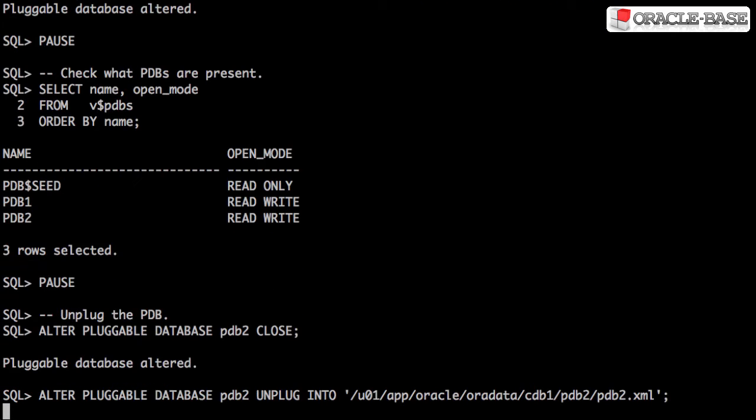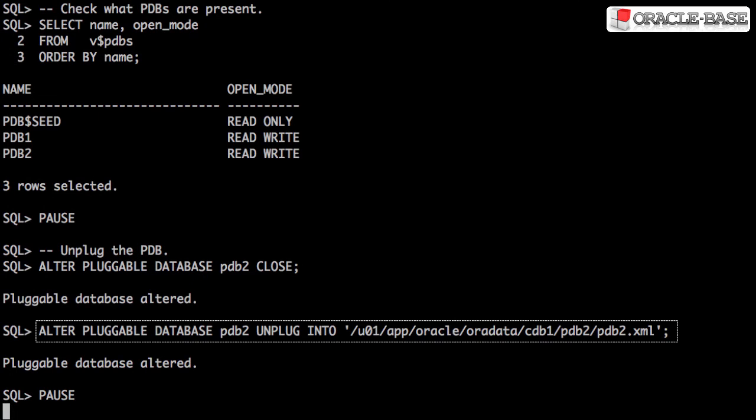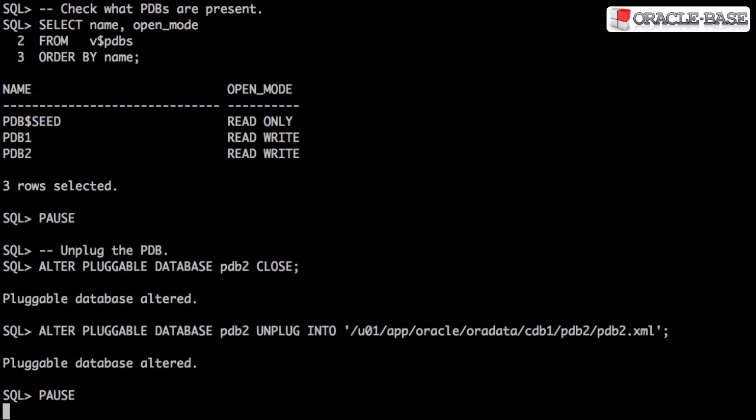Before unplugging the pluggable database, we have to make sure it's in the mounted state, so we close it. To unplug the database, we use the alter pluggable database command with the unplug into clause to specify the location of the XML metadata file.